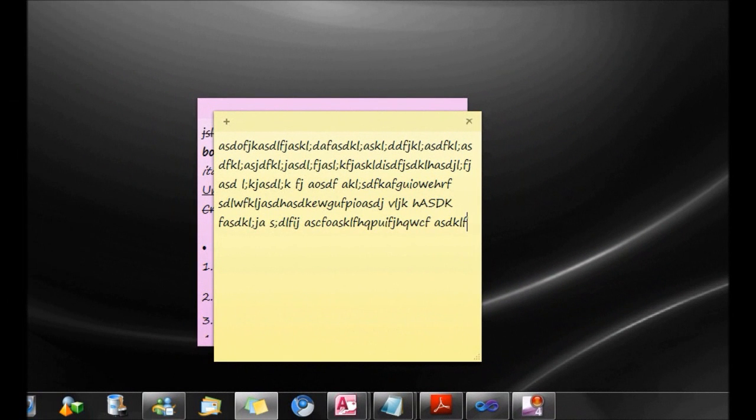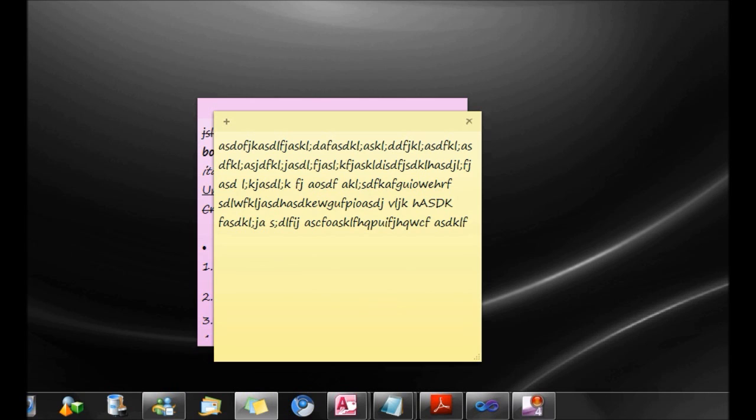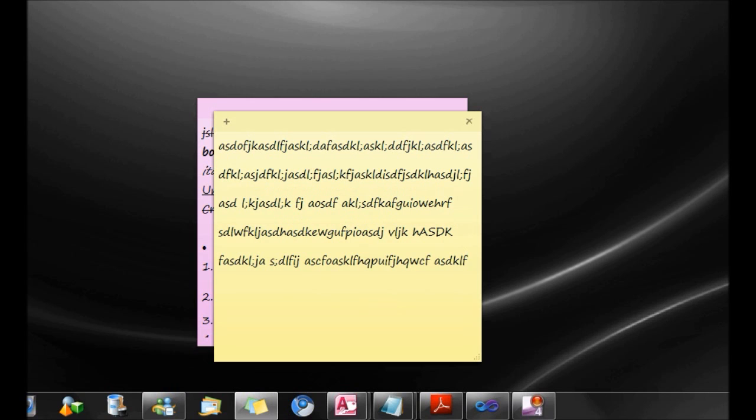With sticky notes, you could also double space or single space or even 1.5 space text by simply pressing Ctrl 2 for double space, Ctrl 1 for single space, and Ctrl 5 for 1.5 space.